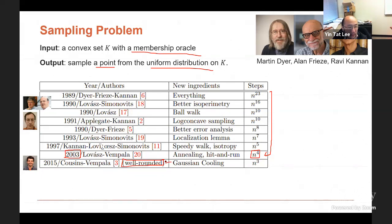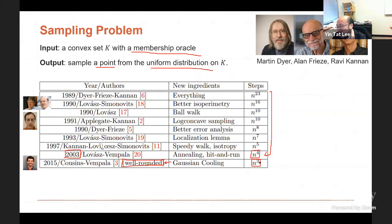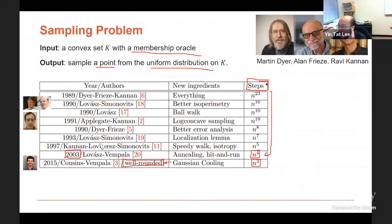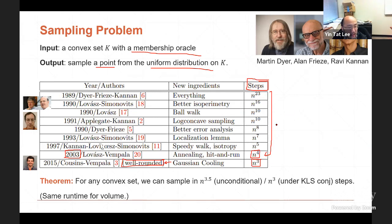One thing to be careful about is that the last results need to assume certain things about the convex set — they do not apply to general convex sets. For general convex sets, the previous best result is n to the 4, from 2003. For a special case, we can get n cubed. Our research shows that for any convex set, we can sample in n to the 3.5 time.